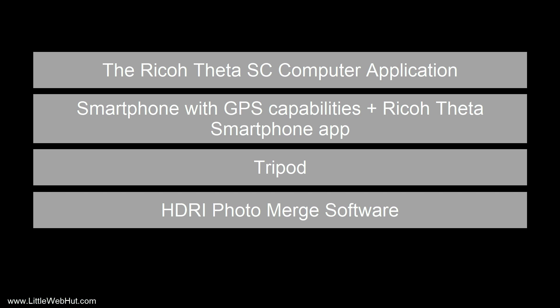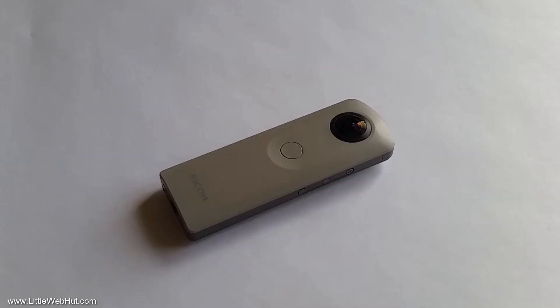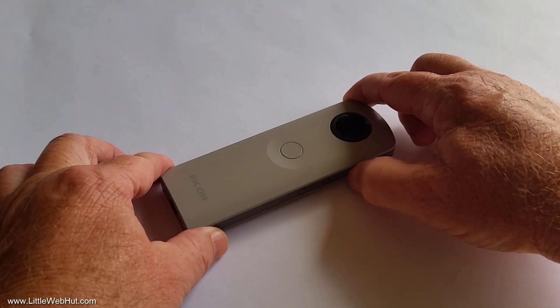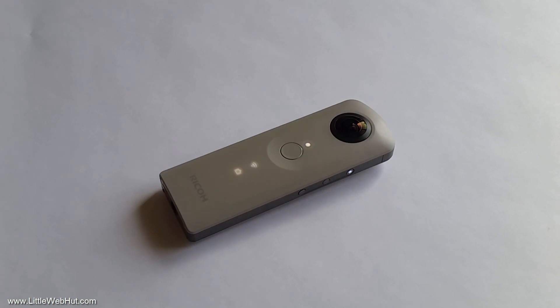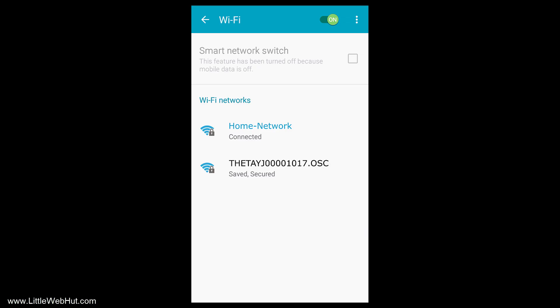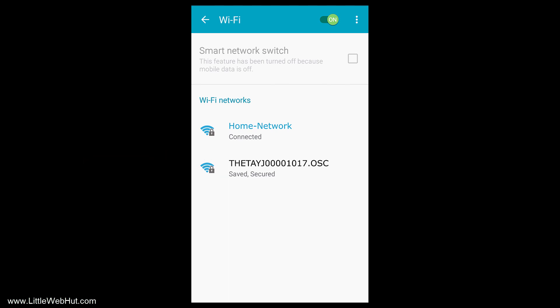Once you've updated the camera's firmware and installed the Ricoh Theta app on your smartphone, you're ready to connect your smartphone to the camera. Your smartphone connects to the Theta SC by using Wi-Fi, and this connection should be made before starting the app. Turn the camera on and then press the wireless button. The wireless lamp on the front should flash. Then go to the Wi-Fi settings on your phone and look for a network name that starts with Theta. Connect to this network. When prompted for a password, enter the number portion of the network name, not the letters. This number is also printed on the bottom of the camera.